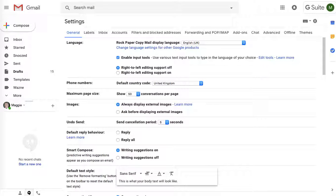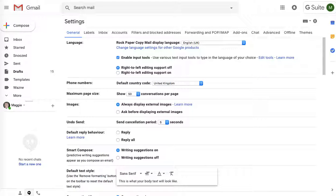Hey guys, this is Maggie from Rock Paper Copy and in this video I'm going to show the next step how to get more backlinks or how to optimize your website for your target keywords.